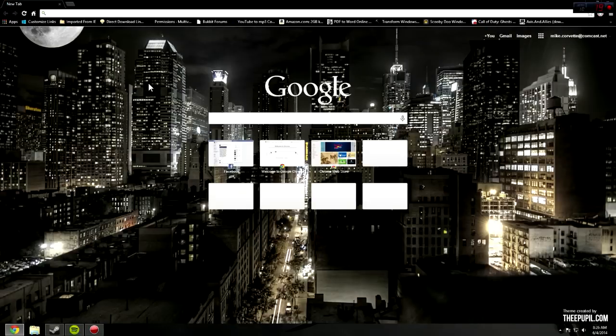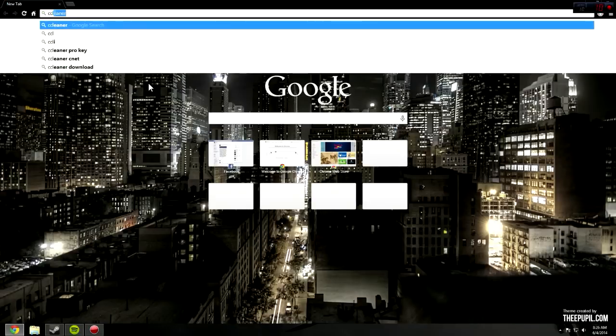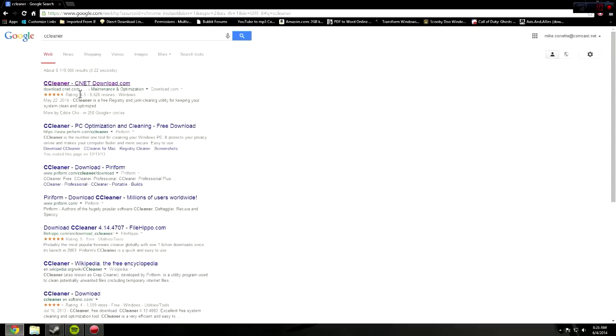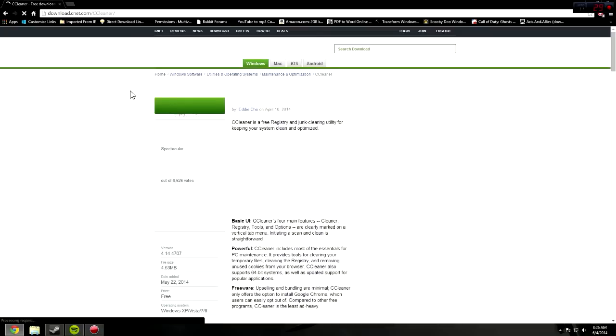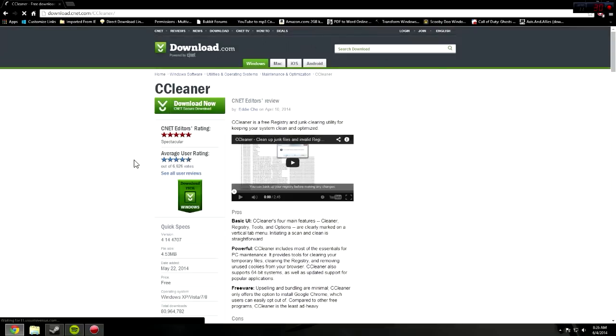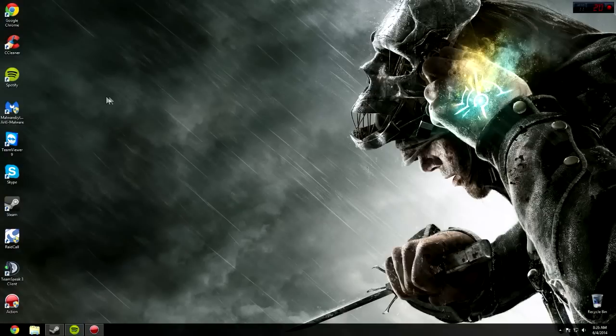Then another tool that you can download is CCleaner. Download it from CNET. Click the Download button. That will bring you to another page. Now once that's downloaded, go into here.